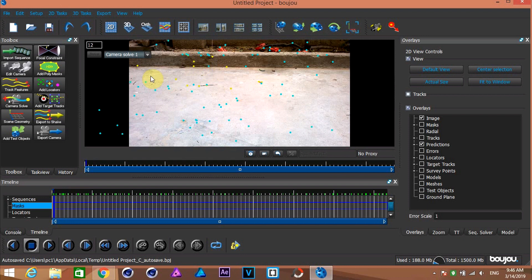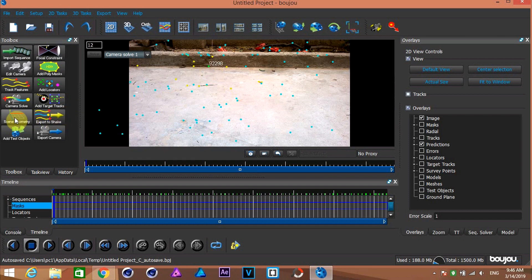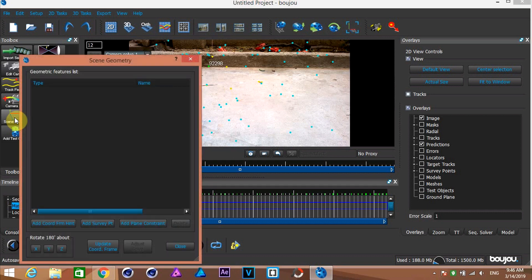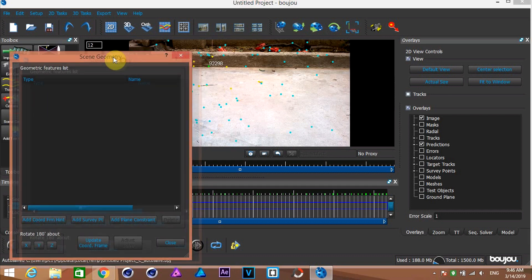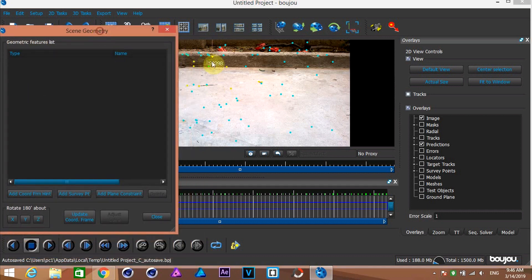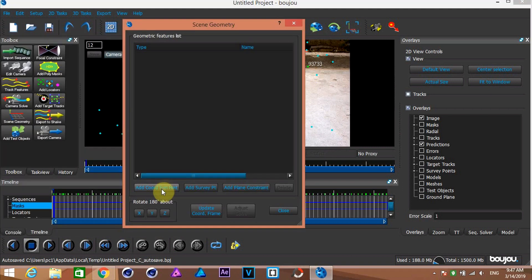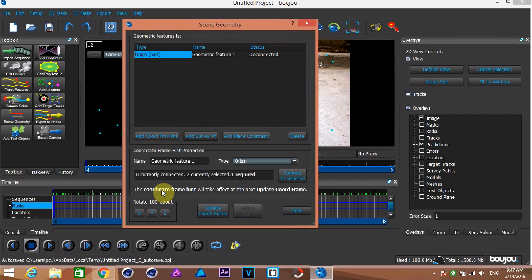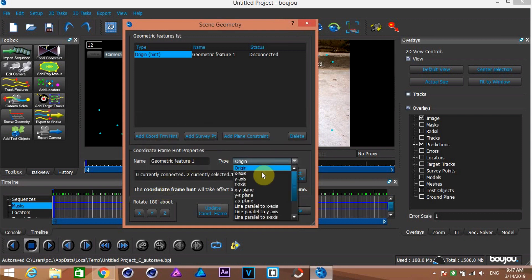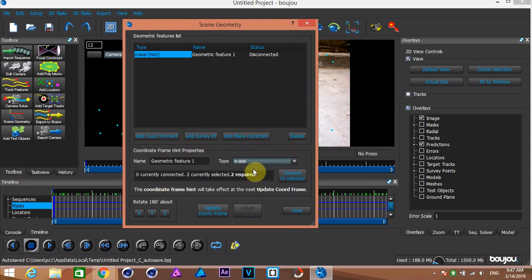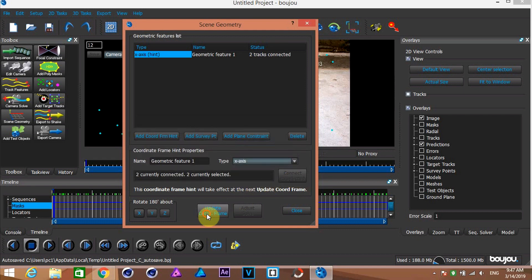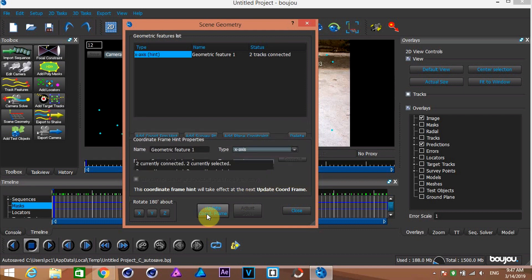Now it's time to create geometry. For that click on the scene geometry button. Here, select two points by holding ctrl and left mouse button in the direction of X axis. And click on add coordinate through hint button. From this drop down, choose X axis. And hit connect to selected. Then click on update coordinate frame.